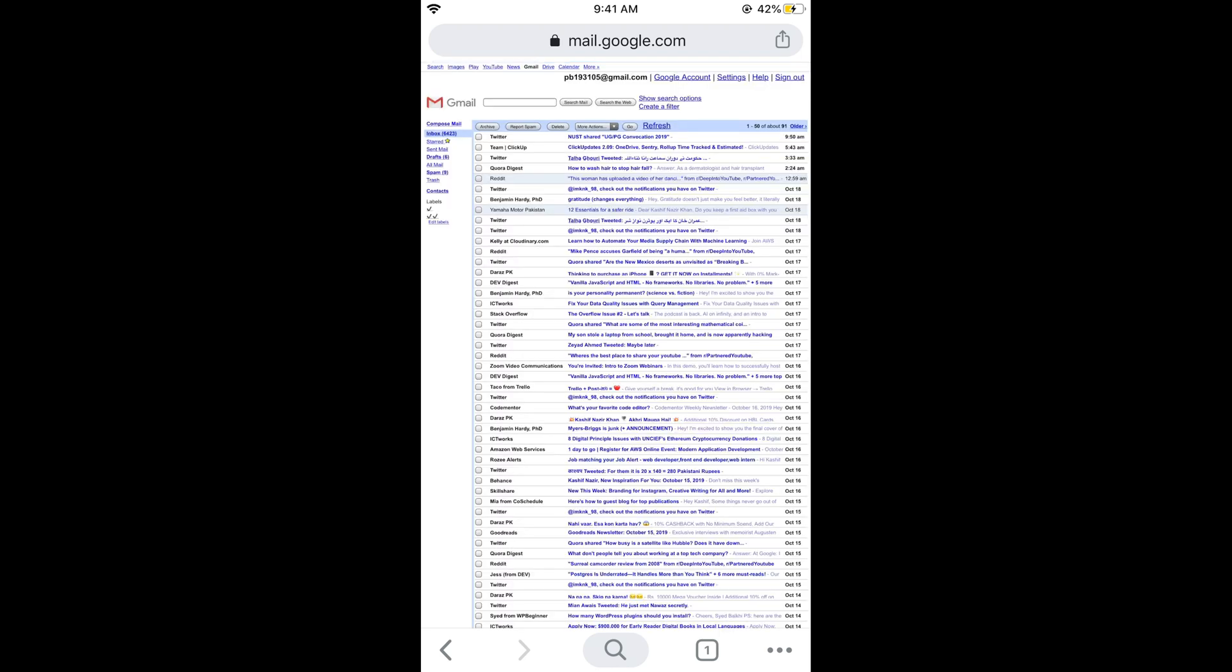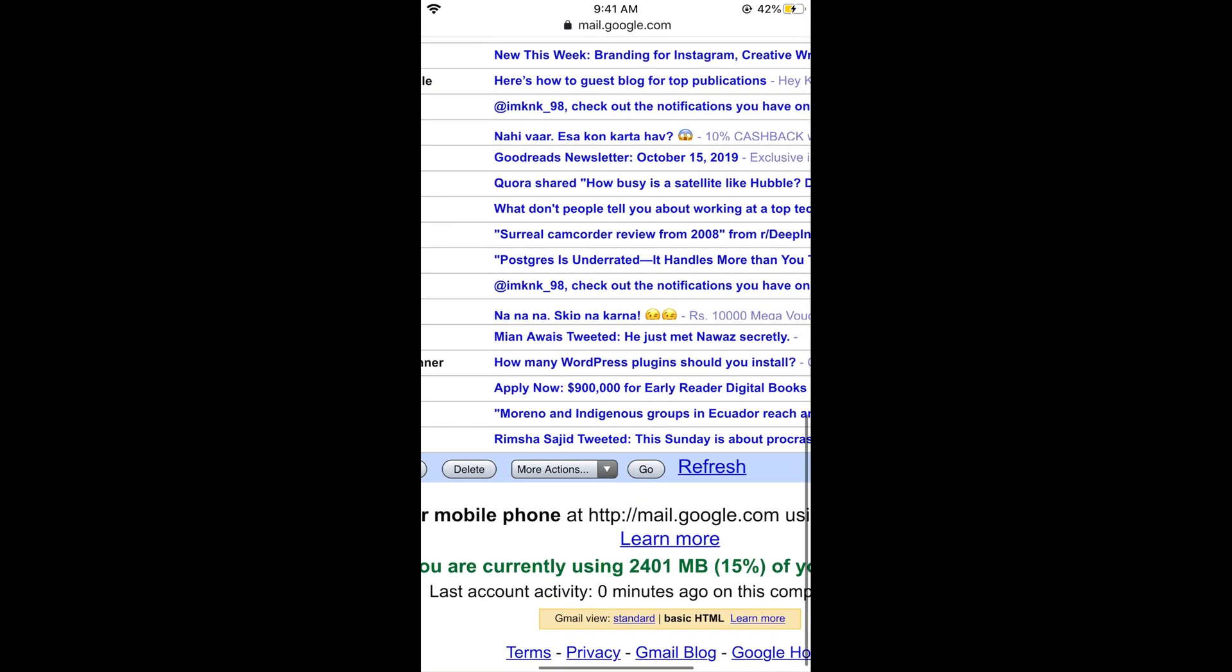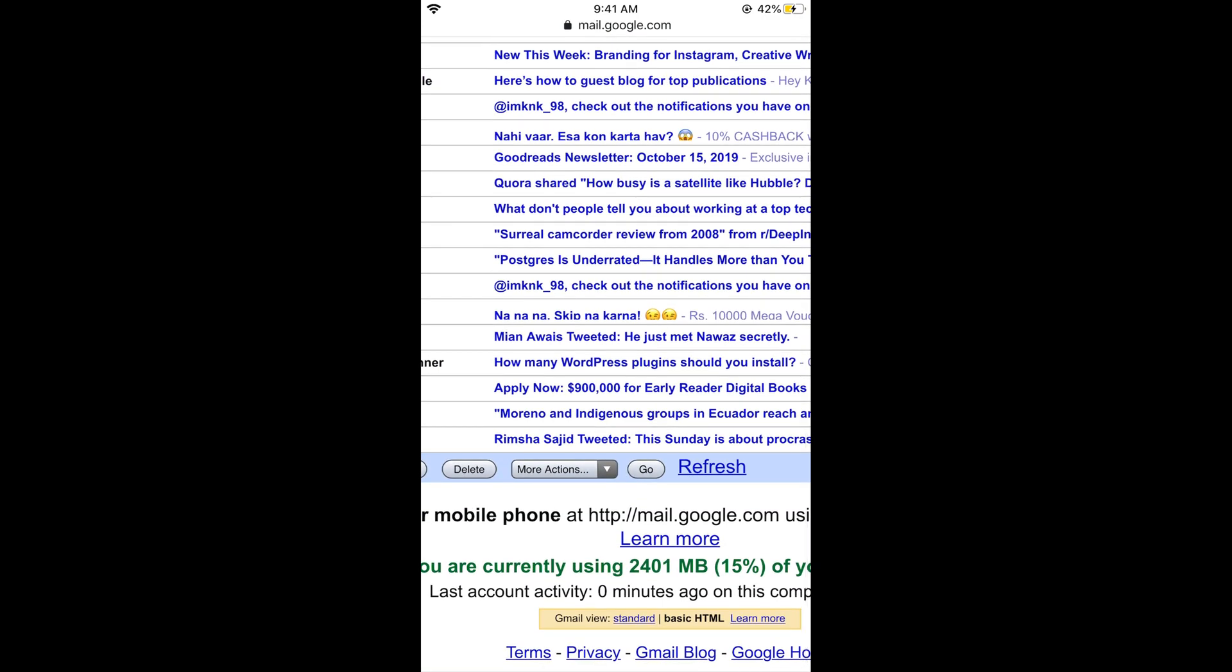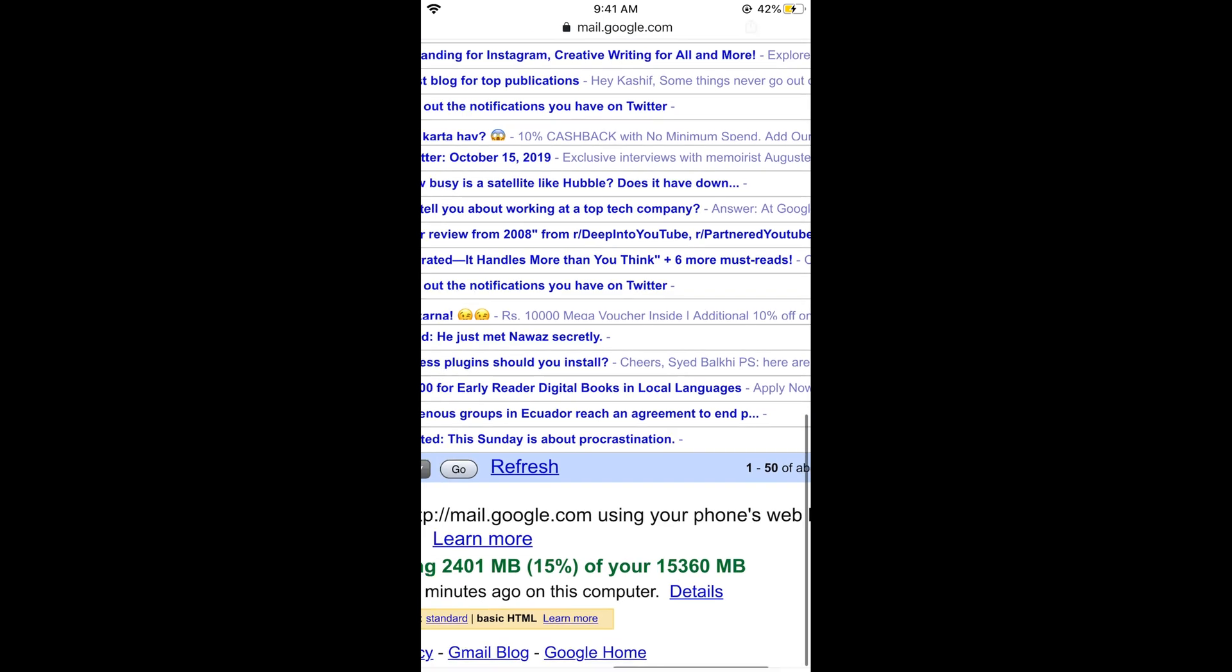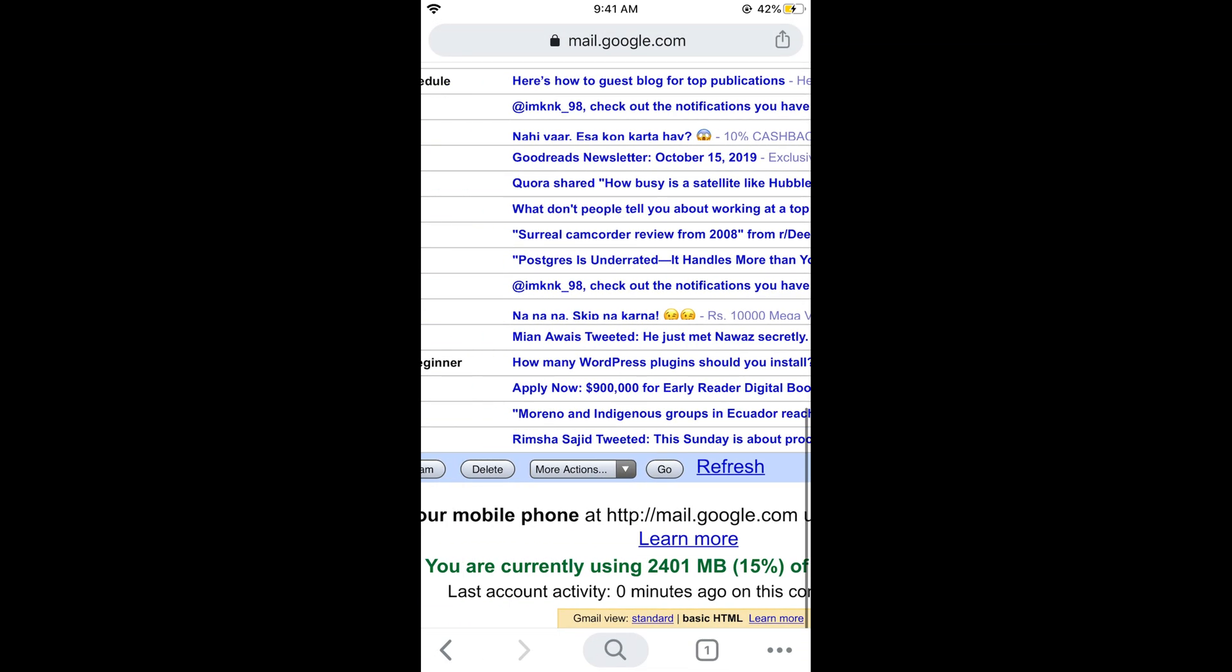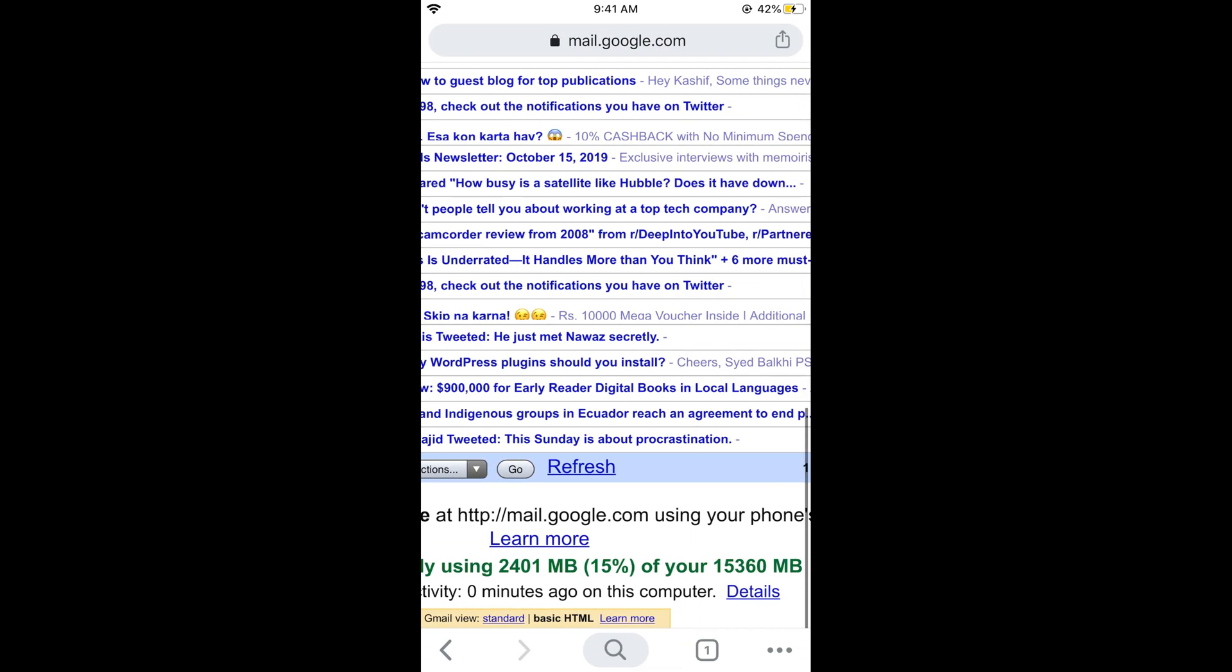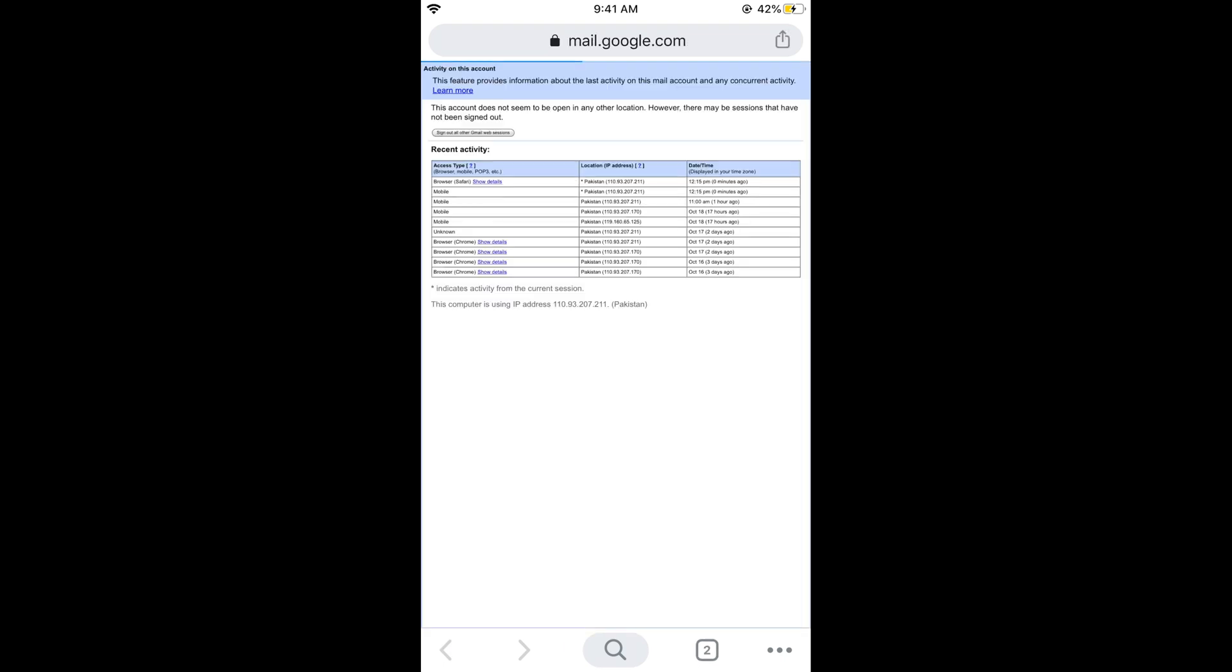This would open the desktop interface. Now if I zoom in and go to the end at the bottom, you can see an option of 'details.' It says last account activity zero minutes ago on this computer and details. Just tap on details.